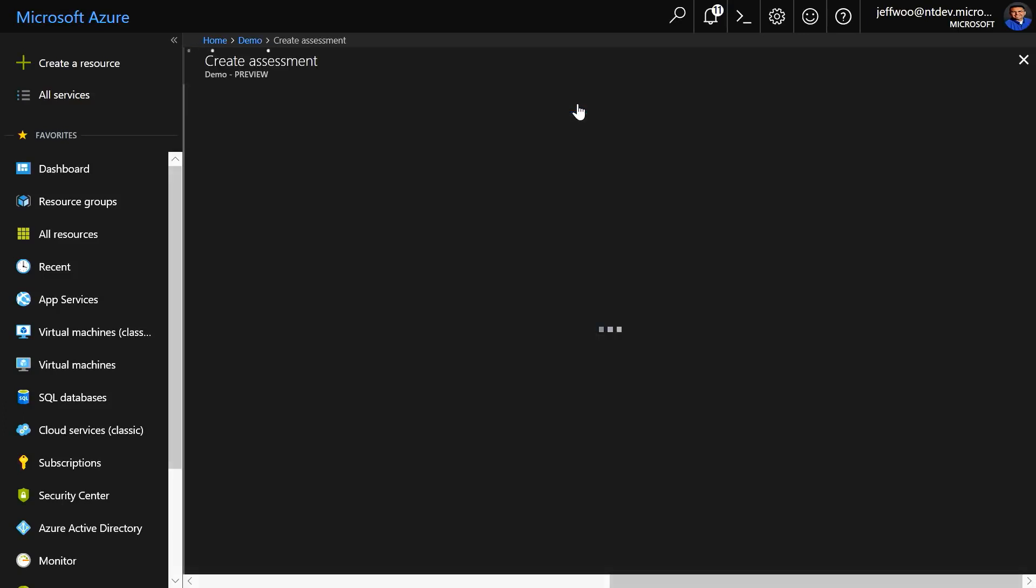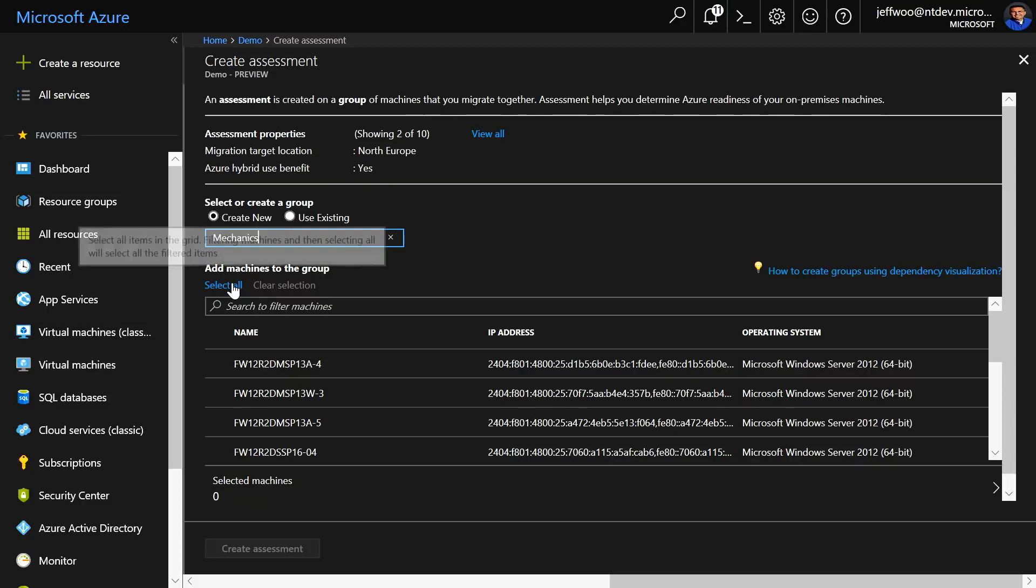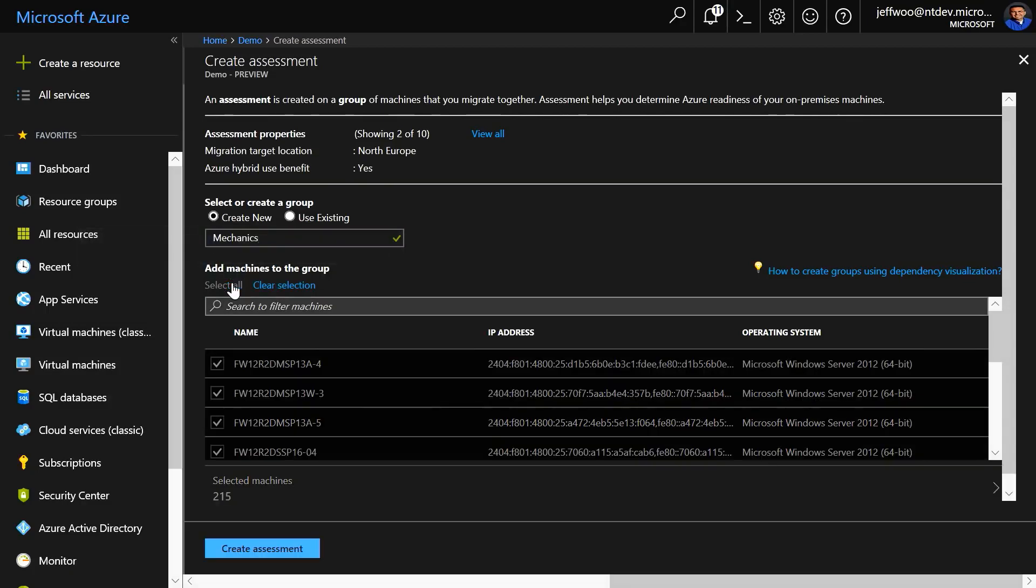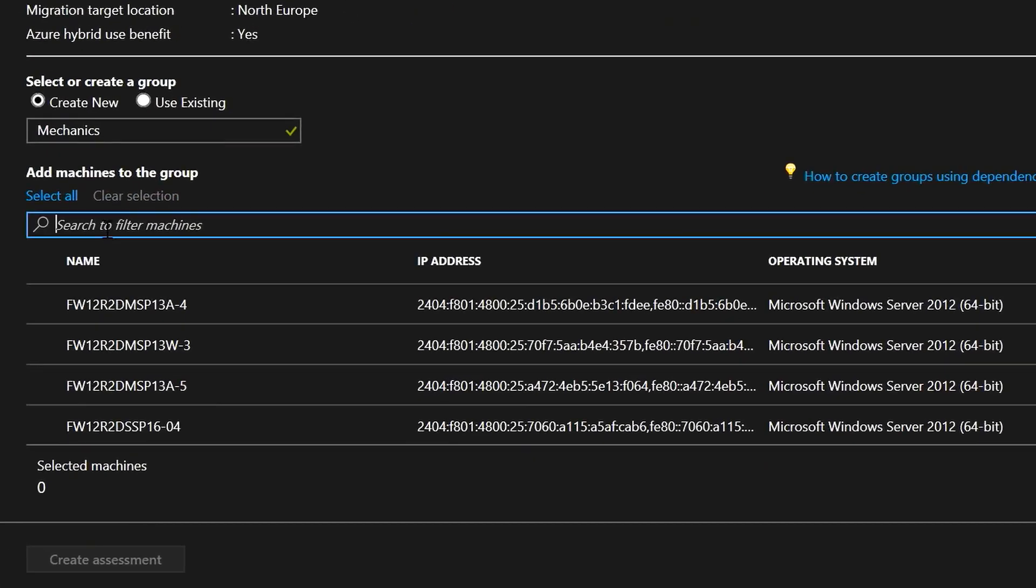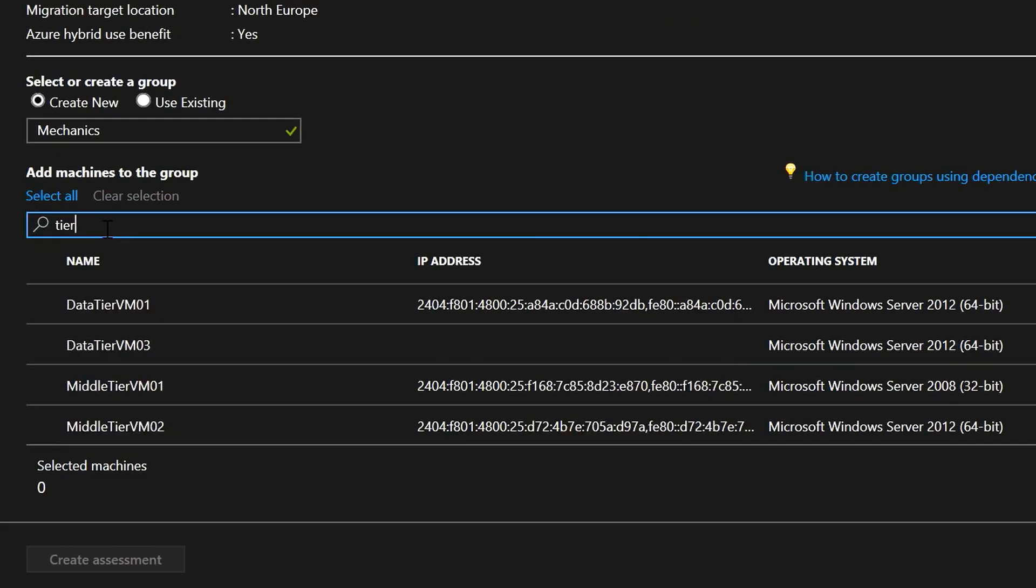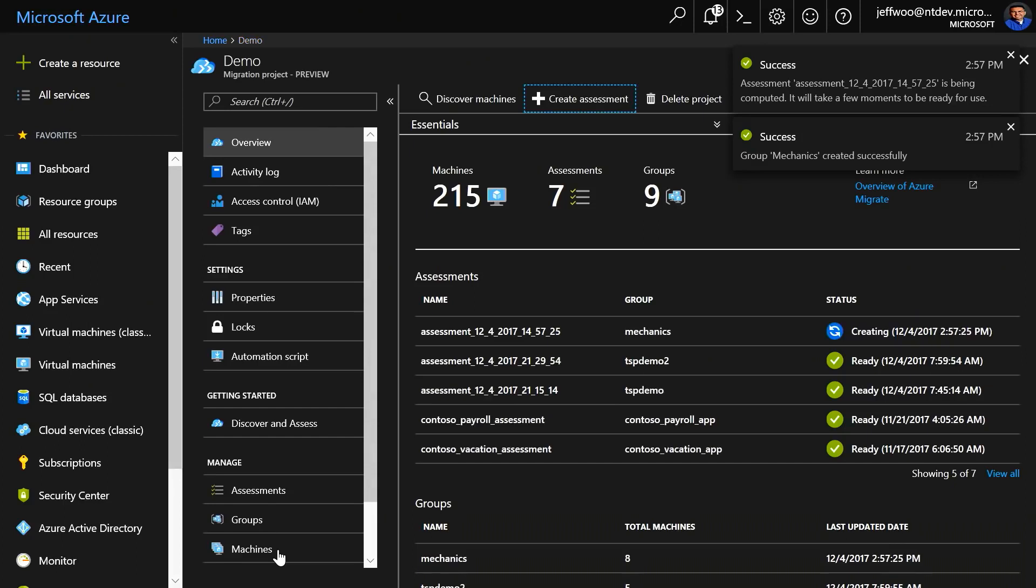I'm going to click on Create Assessment for the multi-tier application we saw earlier in the vSphere environment. I'll give the assessment group a name, like mechanics, and I can choose to select all VMs, but in this case, I know the ones that I want to migrate, which all have the word tier in the name. So, I'm going to do a search for tier, and I'm going to select all of these, and when I click the Create Assessment button, this will create the group with these VMs and compute the assessment.